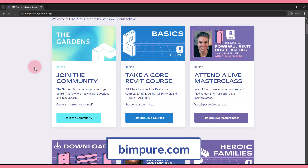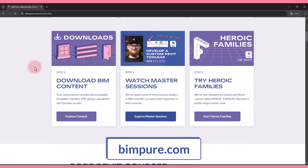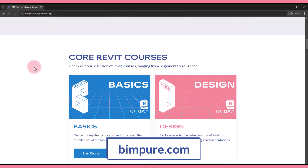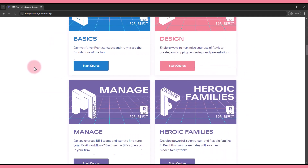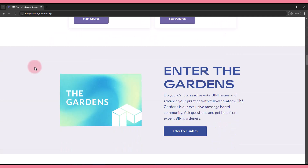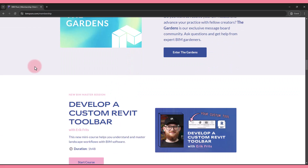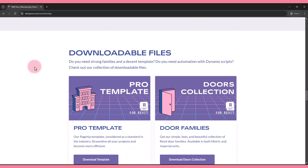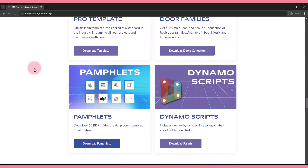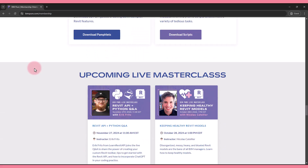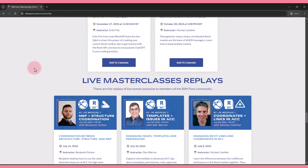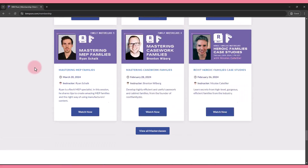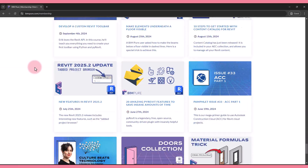Design is available with the Bimpure membership. Get our entire collection of Revit and BIM courses by various experts. You can also get our ProRevit template, family collections, Dynamo scripts, and access to live masterclasses.